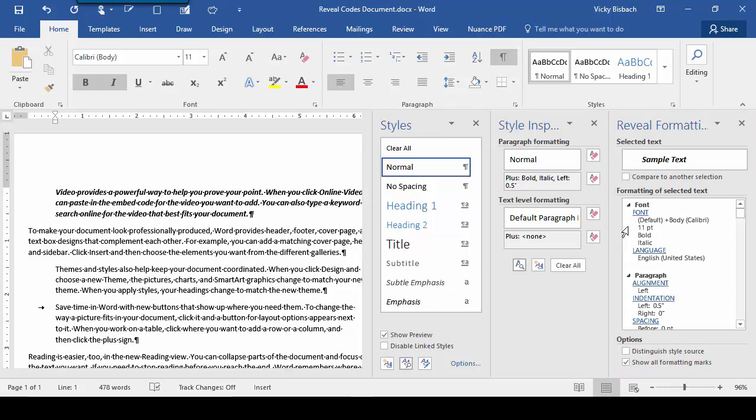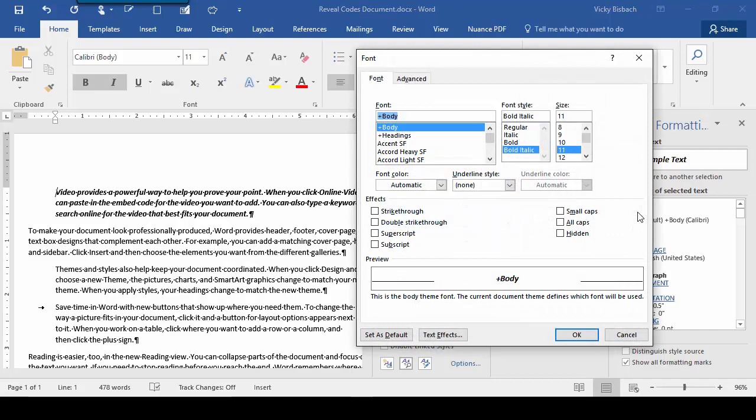This is a great feature because it shows you all the formatting within your selected text, and each of the formatting options is a hyperlink so you can go to it and make any necessary changes.